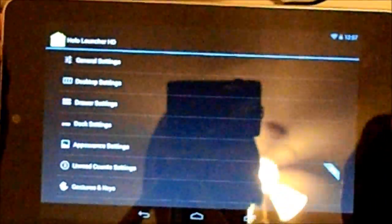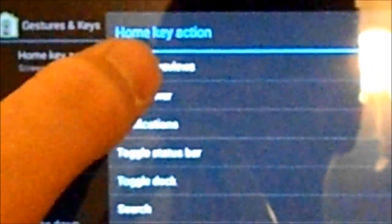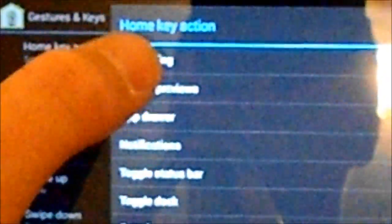So if we go into the gestures and keys, which I really find really nice, you can set the home key action to do nothing, which I'm going to set. You can swipe up the menu, it's doing nothing, just scroll down.